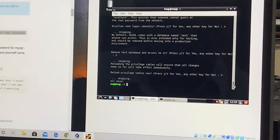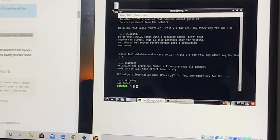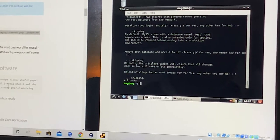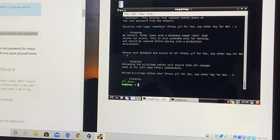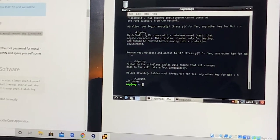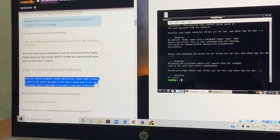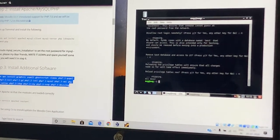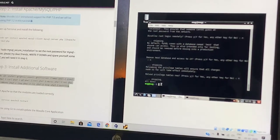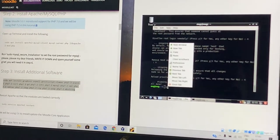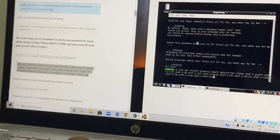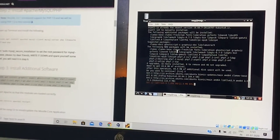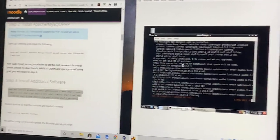Now let us install the additional software packages needed for the Moodle software to run effectively. These packages are more related to PHP software. It will be better to select all the packages that the Moodle software suggests. Copy the commands and paste them. All the additional software packages needed for the Moodle setup are now getting installed.